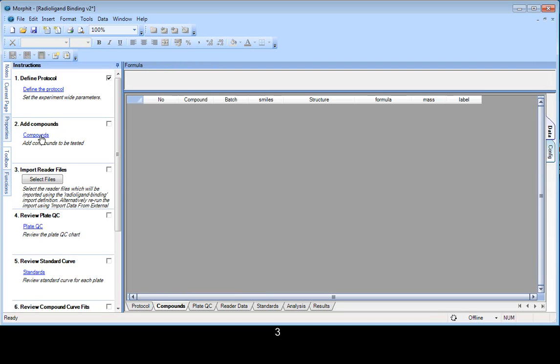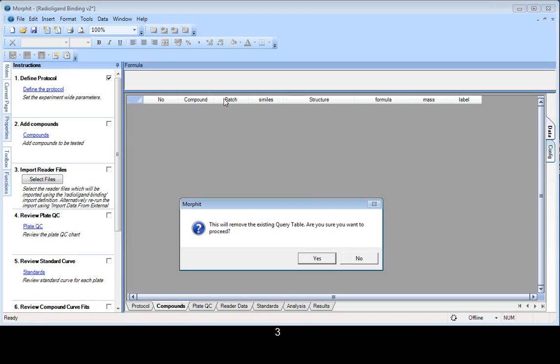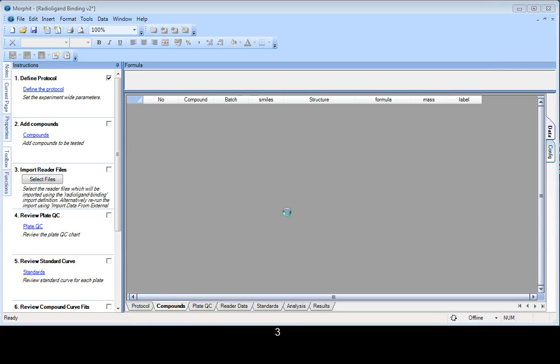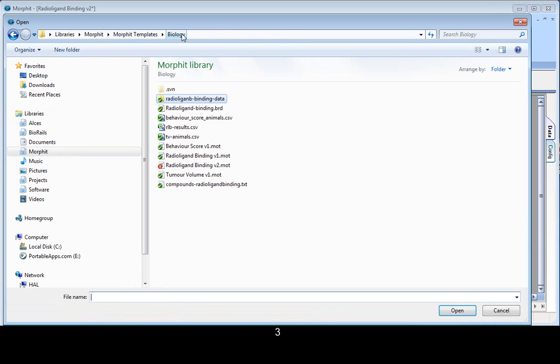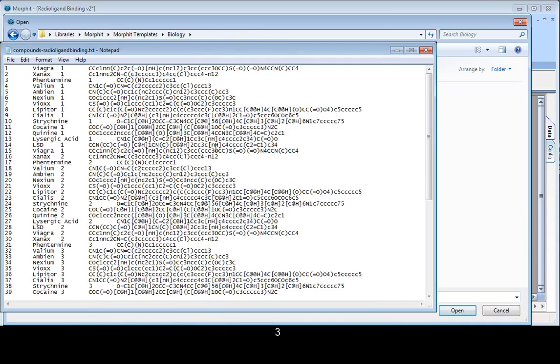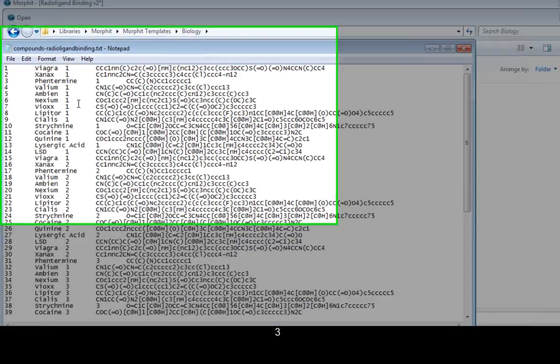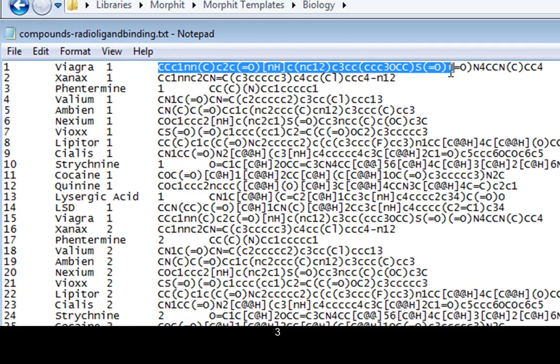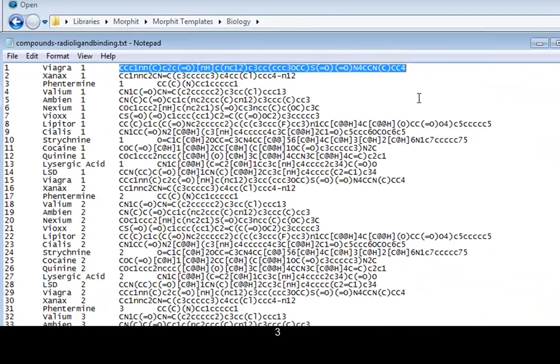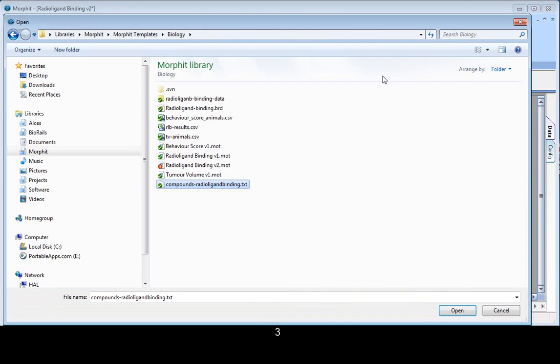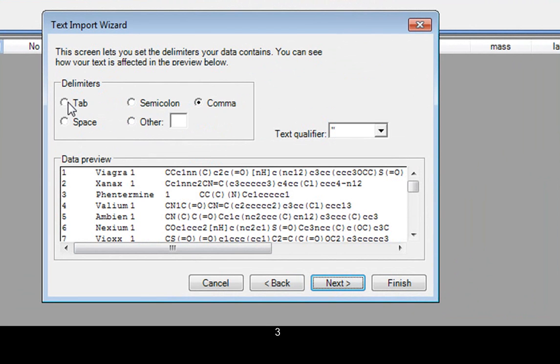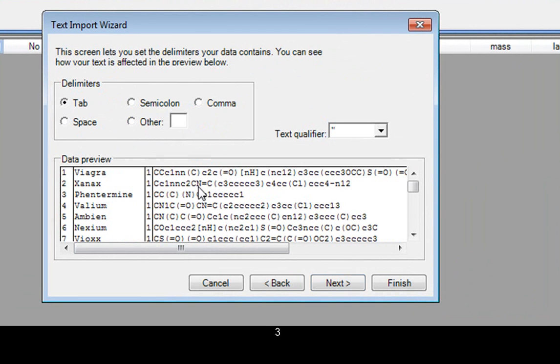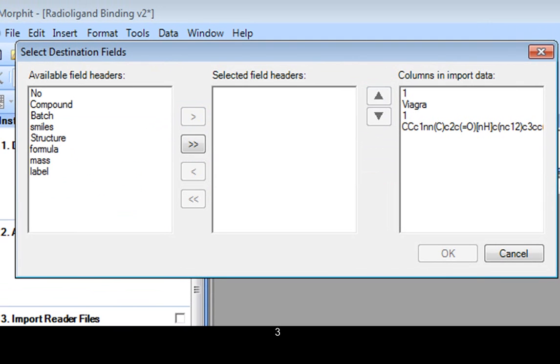The second step is to import our list of compounds. Now, we could create a number of rows within this table and then paste in our compounds from things like Excel. But in this case, I've got the compound list in a data file, in a text file. So let's have a quick look at this. So you can see in this case we've got a compound number, the compound name, and its batch. And we've also got some SMILES information, so we can bring in the structural information with the data. So I'll run the standard data import routine. I'm going to accept all these columns, finished.